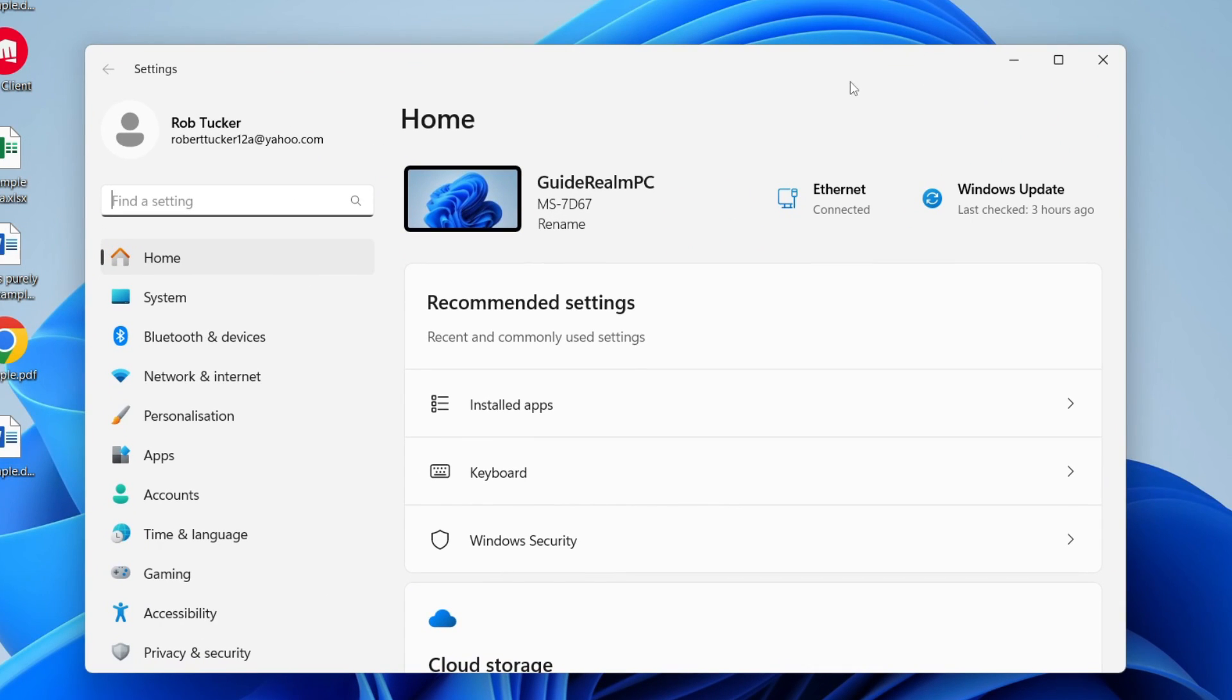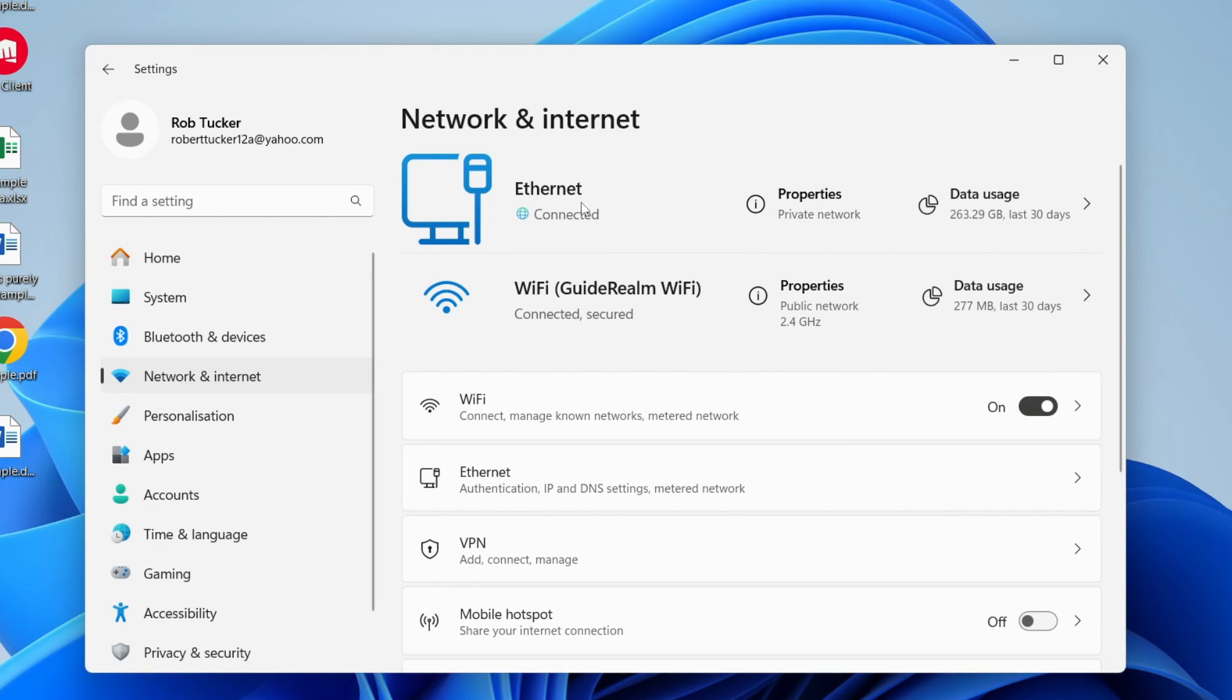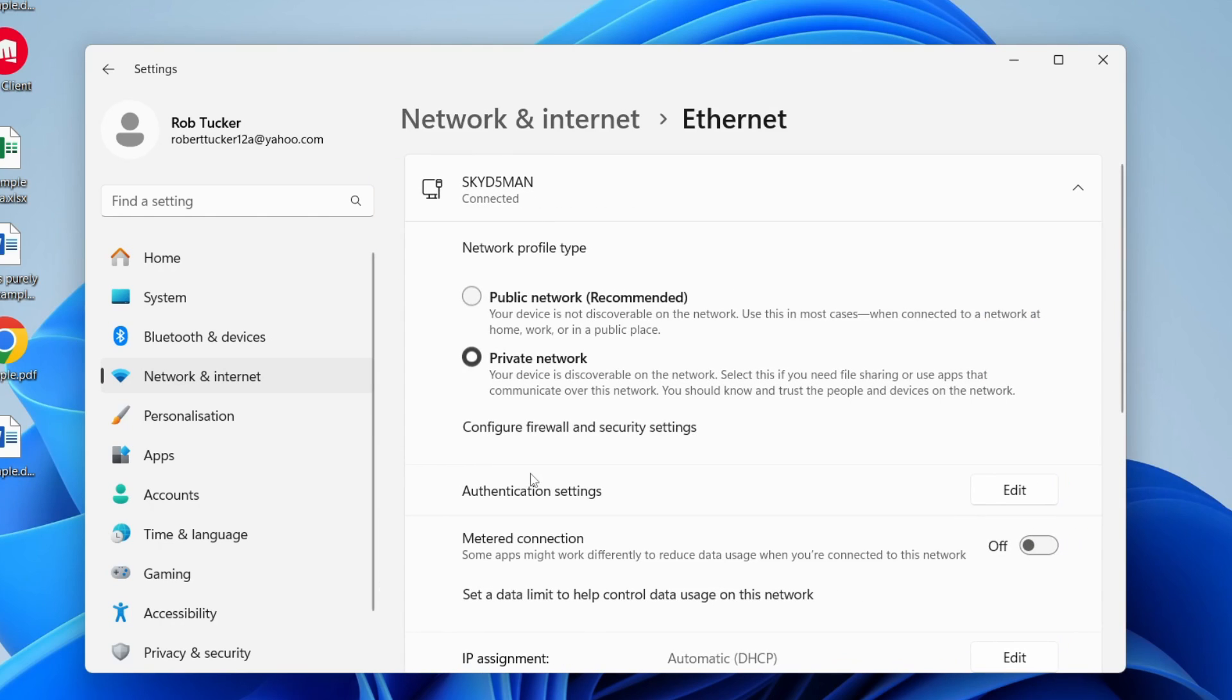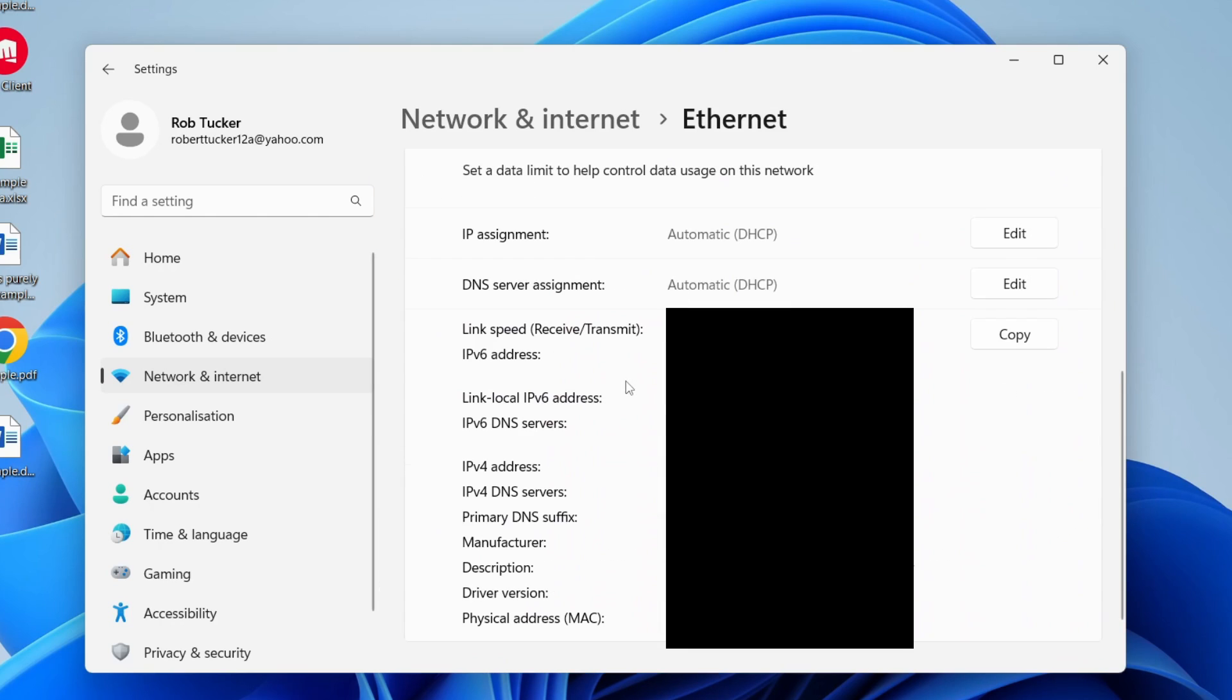Then what you need to do is come over to the left and select Network and Internet. You can do this for both Ethernet or Wi-Fi. First of all we'll start with Ethernet, so click on Ethernet in this list and then scroll down.